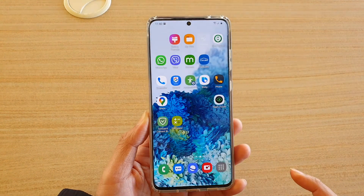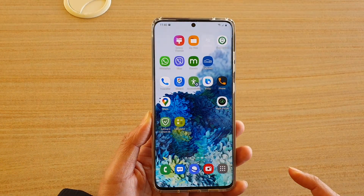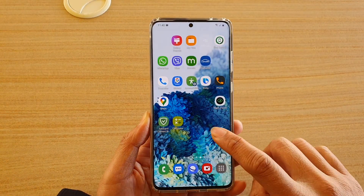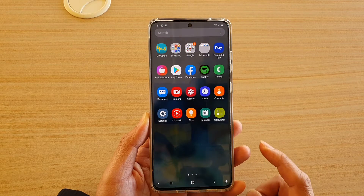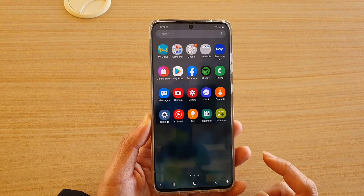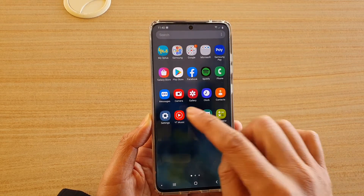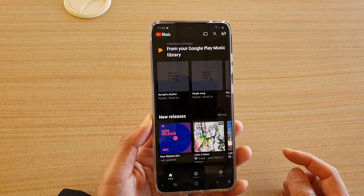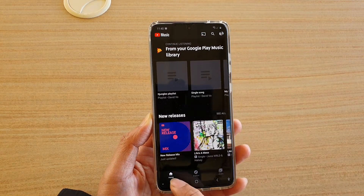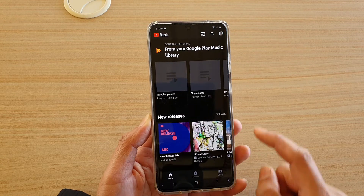Now first, tap on the home key to go back to your home screen, and then swipe up. Next, tap on YouTube Music, and then in here, tap on the home tab.